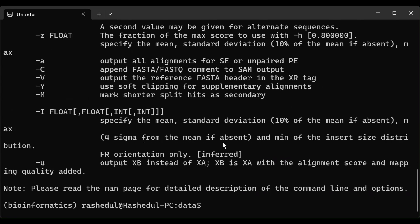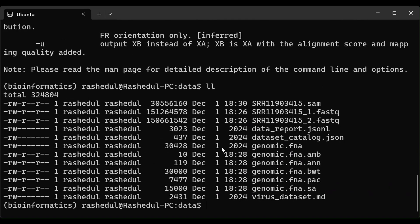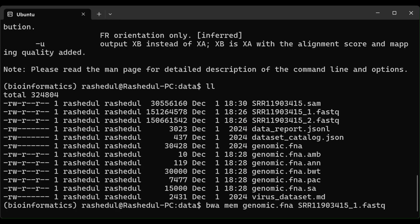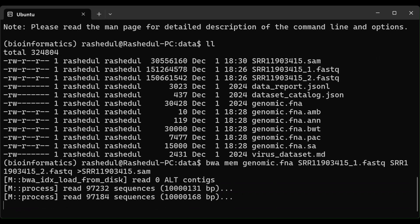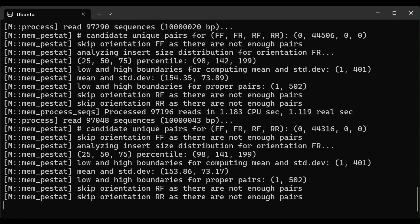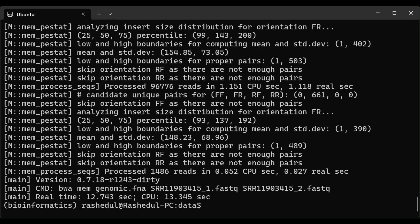After creating the index, we will align the reads to the reference genome using the bwa mem command. Here are the usage details — to align using bwa mem we need to provide the genomic file, then the first read, and then the second read. We also want to write the output in SAM format. This command will align the reads and save the results in a SAM file. Let's press Enter — BWA is performing alignment. Depending on the size of the genome and the number of reads, the runtime could vary. BWA has finished running.